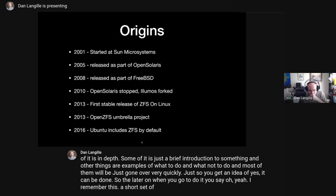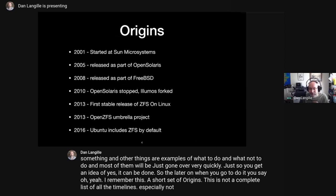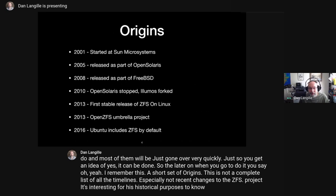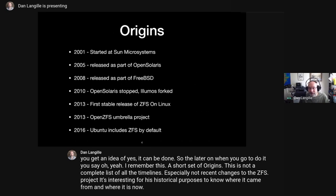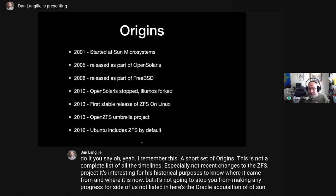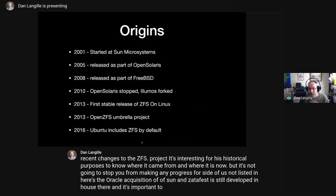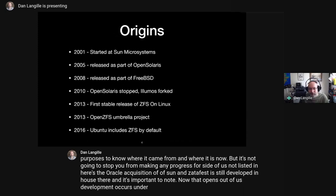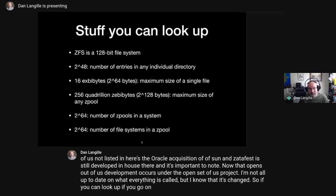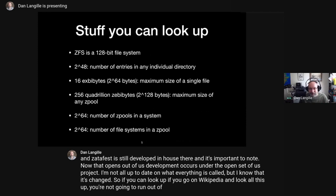A short set of origins — this is not a complete list of all the timelines, especially not recent changes to the ZFS project. It's interesting for historical purposes to know where it came from and where it is now, but it's not going to stop you from making progress with ZFS. Not listed is the Oracle acquisition of Sun. Importantly, OpenZFS development now occurs under the OpenZFS project. You can look all this up on Wikipedia.